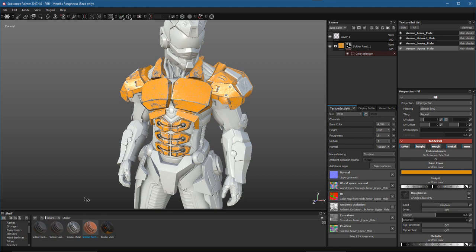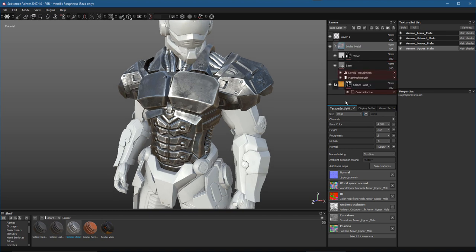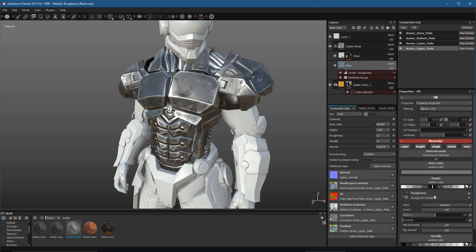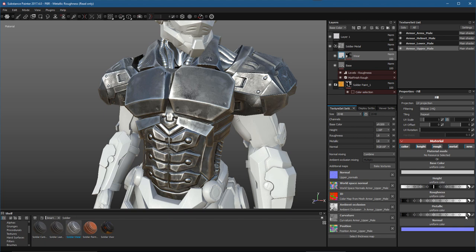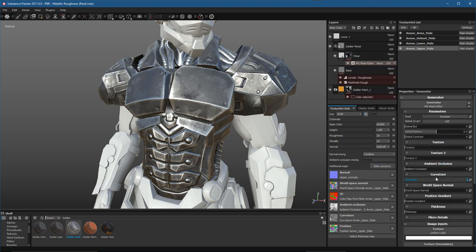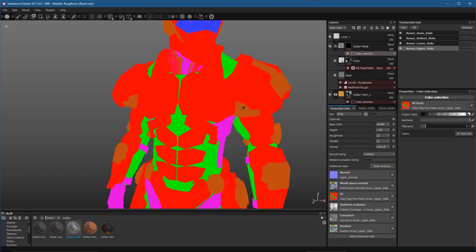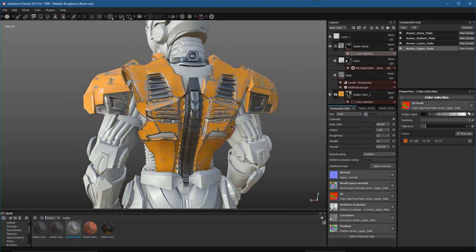Now let's add more materials. I'll drag and drop the Soldier Metal smart material into my layer stack. Looking at its structure, it's a fill layer using a finishing filter, with a color set and a grunge map in the roughness channel with remapped levels. On top of that is another metal layer — metal value set to 1 — with a brighter metal reflectance value masked by a mask editor using a curvature value. I'll right-click, add a mask with color selection, use the ID pick, and place this on the orange ID. Rotating to the back, you can see the metal is now showing up correctly based on those IDs.